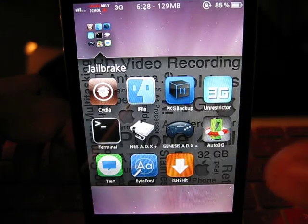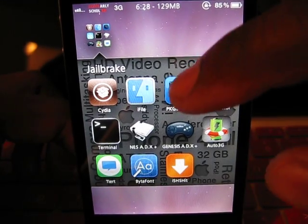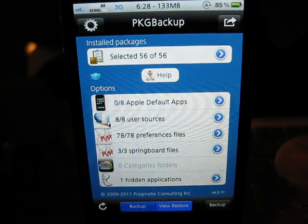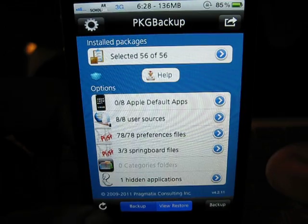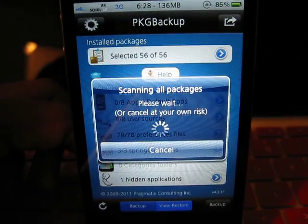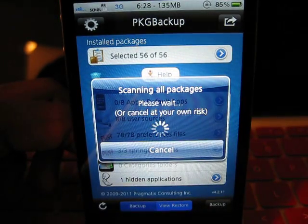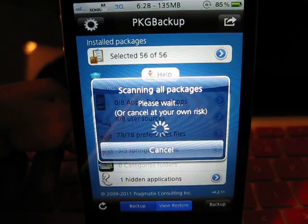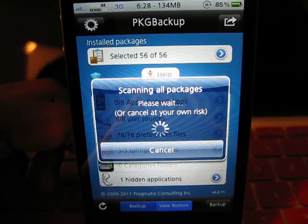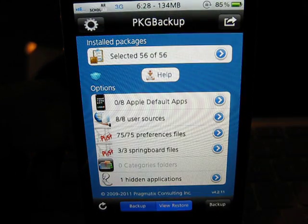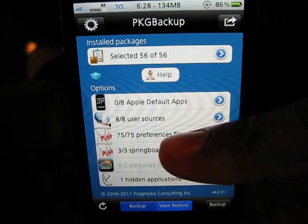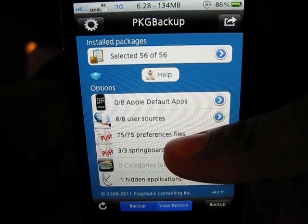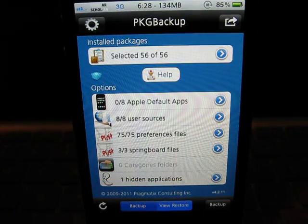We're going to go back, go back to Package Backup, and refresh it. As you can see, it's been deleted. I basically now have only the files which are actually on my iPhone.